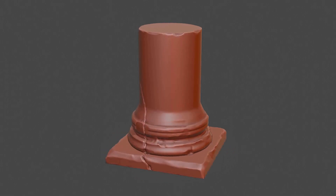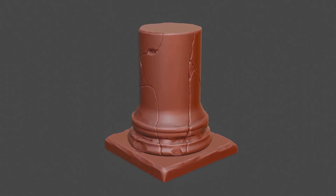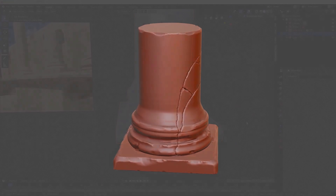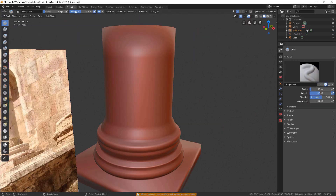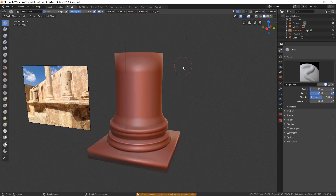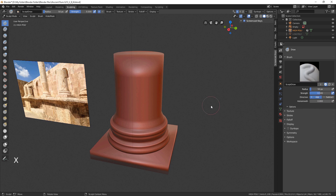In this part, we're looking into assigning hotkeys for brushes and sculpting. We can choose brushes by either clicking on them on the left panel or pressing hotkeys: S for Smooth, X for Draw, Shift-C for Crease, G for Grab.